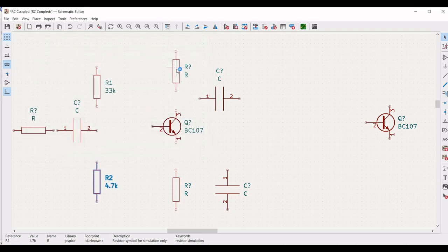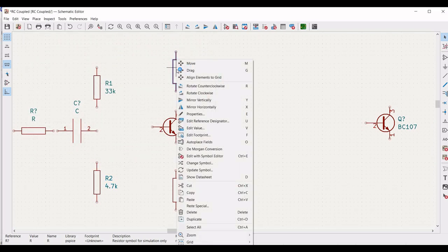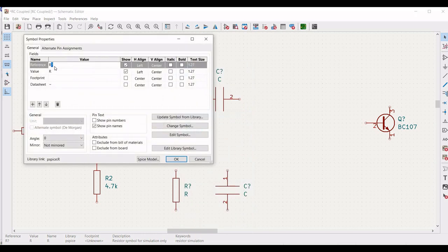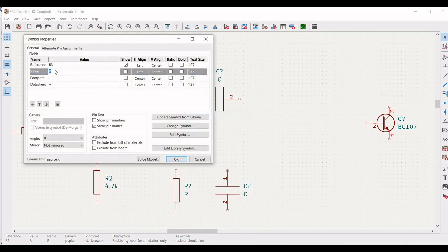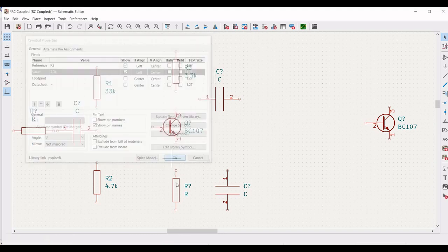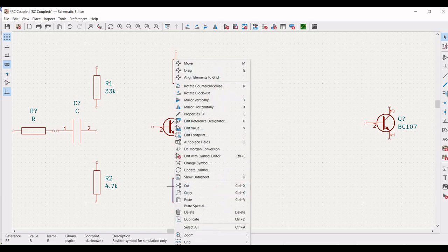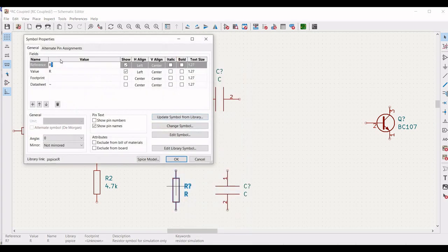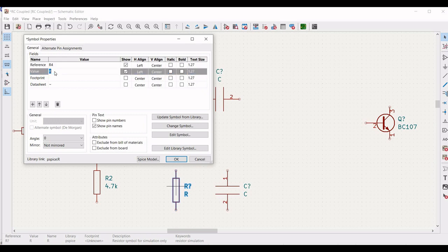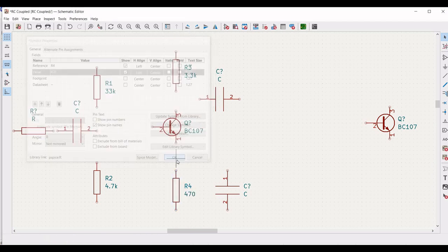Right click on the third resistor, click on properties, define the reference as R3 and define the value as 3.3 kilo ohm. Right click on the fourth resistor, click on properties, define the reference as R4 and define the value as 4.7 kilo ohm, and click OK.